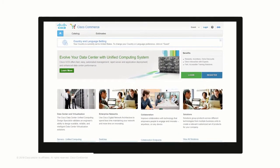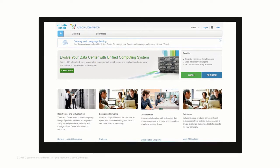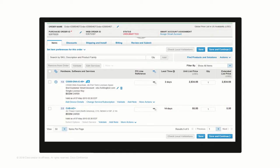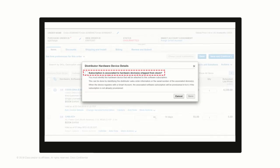Let us now understand how to attach the mandatory Cisco DNA subscription to the hardware inventory. You can attach device details by following these simple steps. You log into Cisco Commerce Workspace and place an order for Cisco DNA subscription. For the purpose of this video, we have already placed the Cisco DNA subscription order. When an order has a mandatory attached subscription order, you will see the Add Device Details option. Click Add Device Details. This option will also be visible after the order has been placed. On the pop-up window, click on the checkbox to attach the subscription to the hardware device.